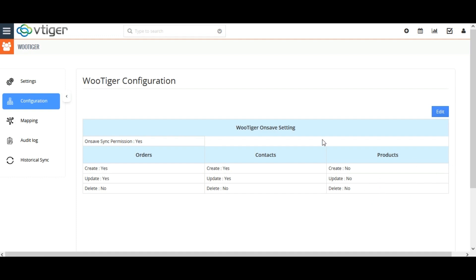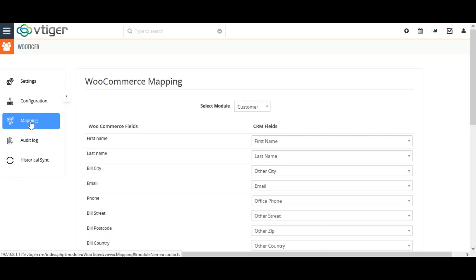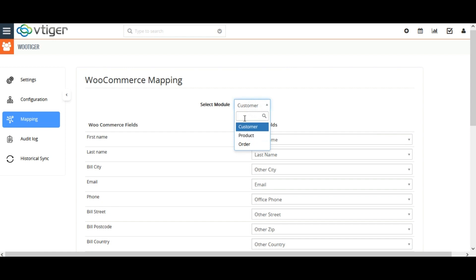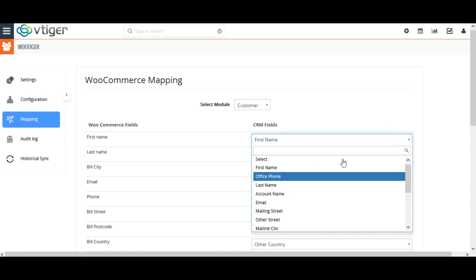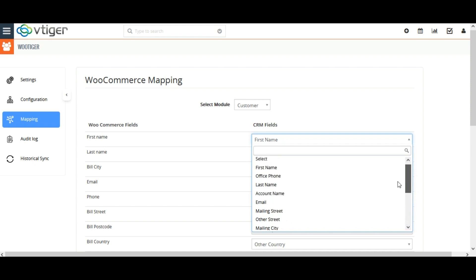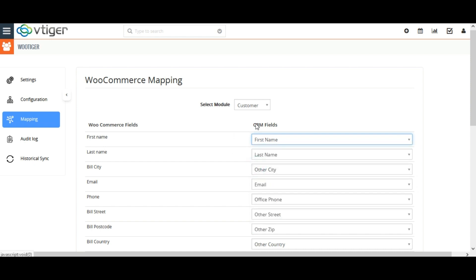Before record synchronization, you need to do field mapping to sync the exact fields of WooCommerce with the corresponding Vtiger fields. To map fields, click on Mapping and select the default module from the dropdown. The fields are mapped by default, but you can also map custom fields by selecting the appropriate CRM fields from the dropdown related to the WooCommerce field. Once done, click on Save Mapping.